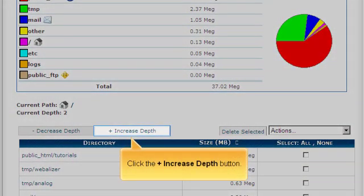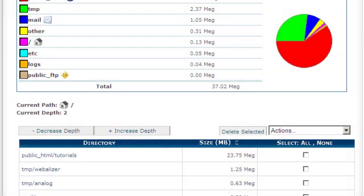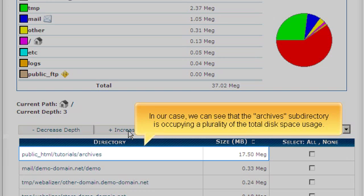Click the Plus Increase Depth button. In our case, we can see that the archive subdirectory is occupying a plurality of the total disk space usage.